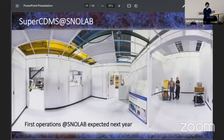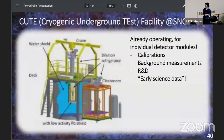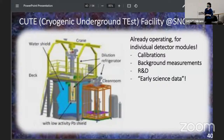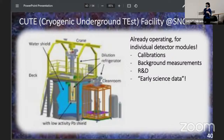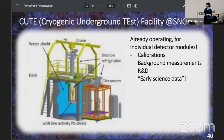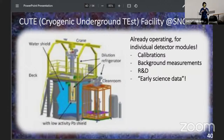What we already have operating is called CUTE — the cryogenic underground test facility at SNOLAB, pretty much right next to where the full Super CDMS setup will be. It handles individual detector modules or just one tower of modules, letting us do calibrations, background measurements, and R&D work. We're very excited about what we call early science data — some actual world-leading or very close to world-leading dark matter searches we can already do at this facility.